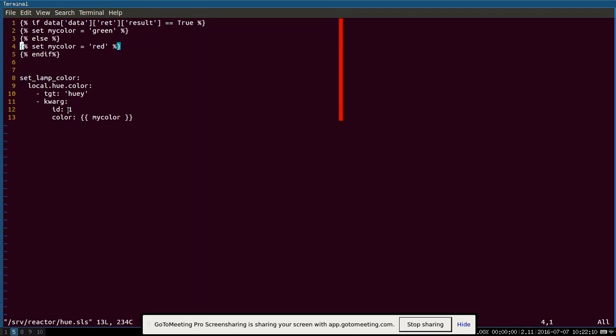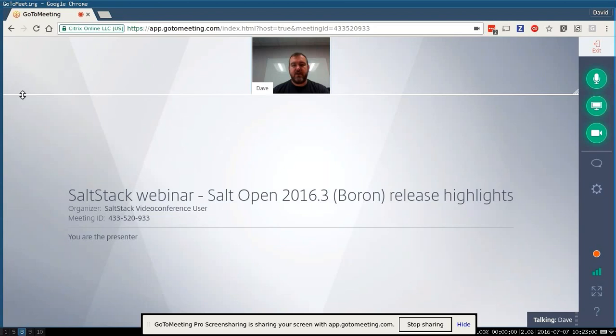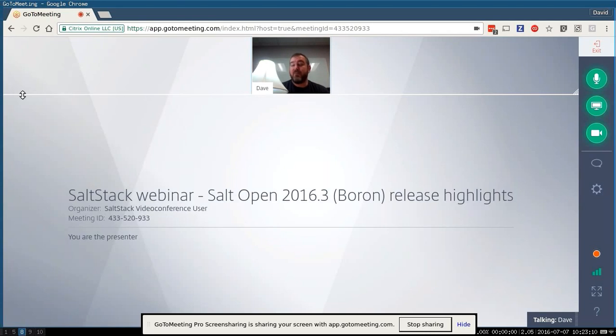So again, I'm going to execute the Salt state and then based on its result, it's going to send an event up on the event bus. The reactor is going to see that event and execute what you're seeing right now, which is change the color of this LED light bulb. And we'll see that result. So if you look here, I have three minions on this, connected to this master. Hue demo is the minion we're going to install Apache on. And Huey is the proxy minion that we're going, that controls the light. So if you look here, I have lamp. Kind of stick that right there. You can see right now it's just a kind of regular color that we're doing.